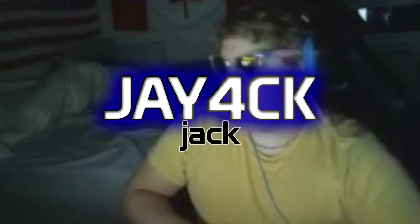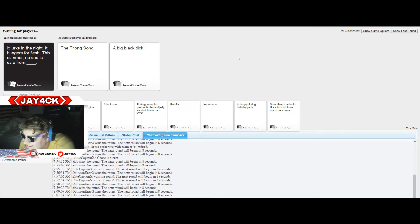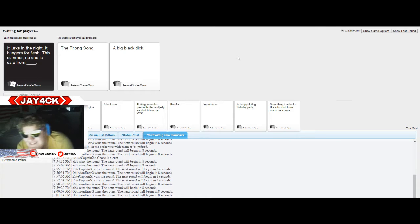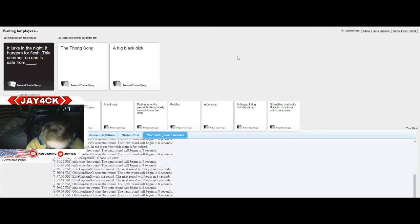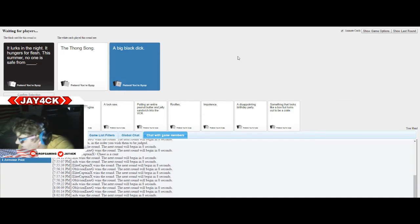You're going to play Cards Against Humanity. This summer, no one is safe from blank. The thong. Oh no, I've looked into the second part. Oh no, no, no, no, no. That's so fucked, Chase.